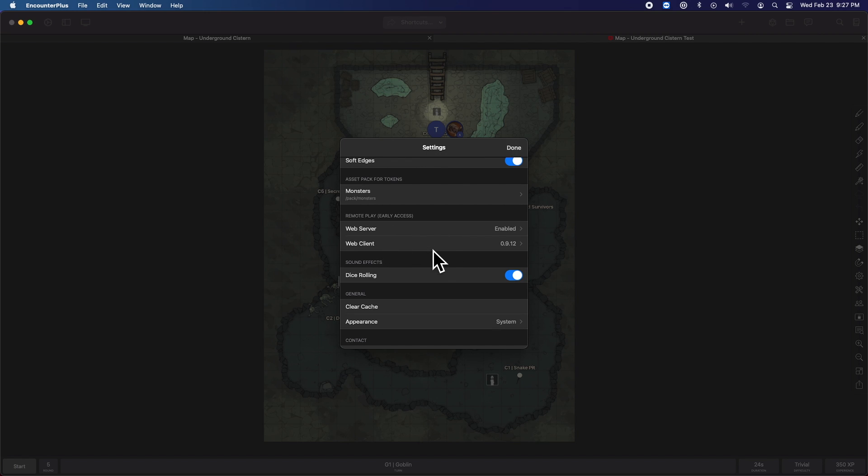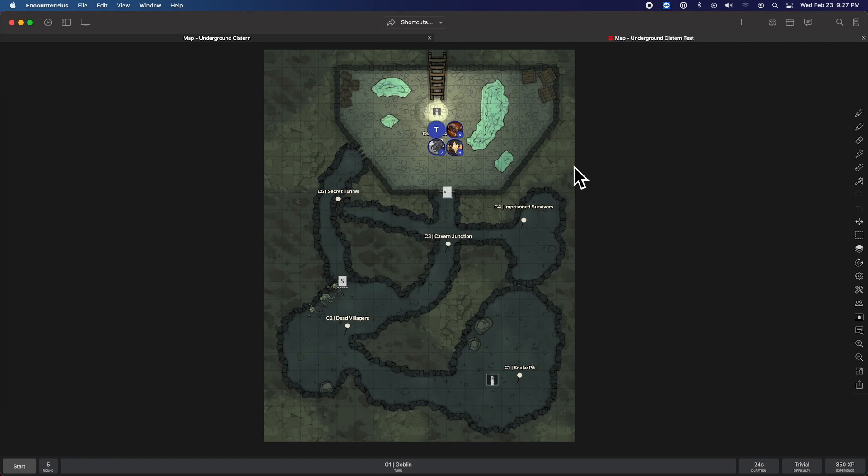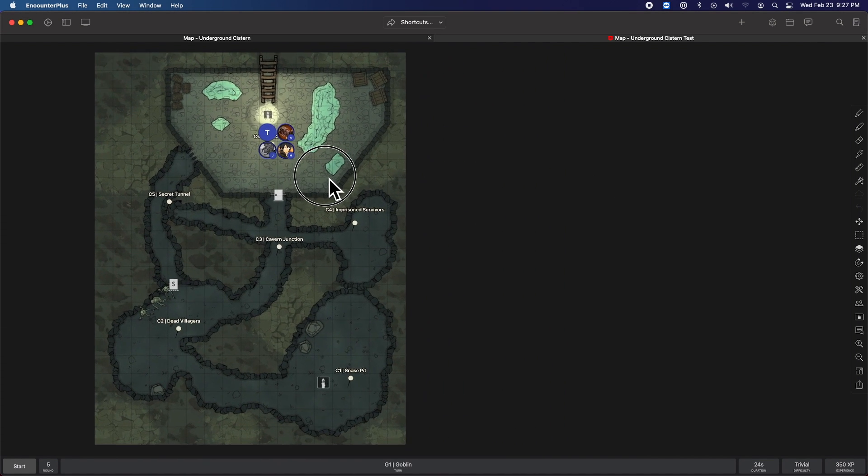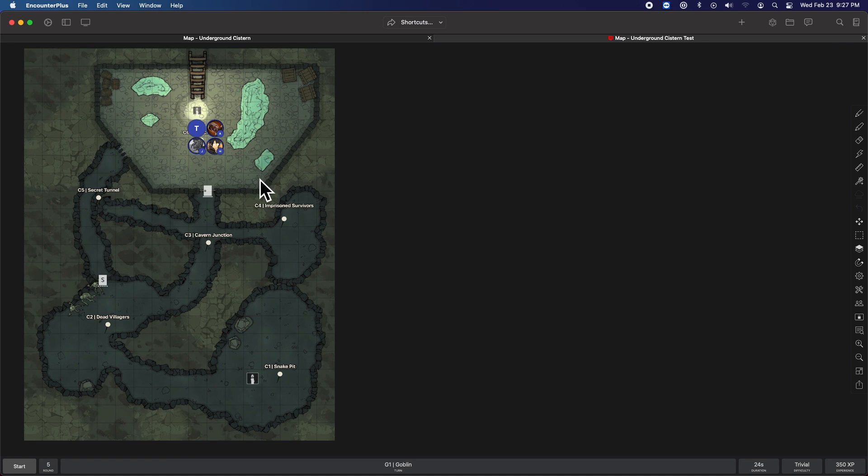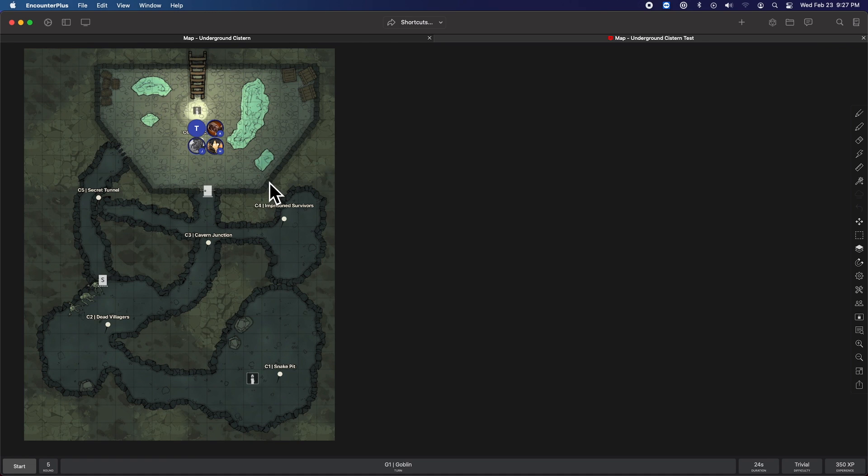Now you can play whether or not you have internet with people still connecting as long as they're on the same Wi-Fi as you. Now the next enhancement is pretty cool for people who run a hybrid game like me. So I have people at the table and I have people who connect online all at the same time.